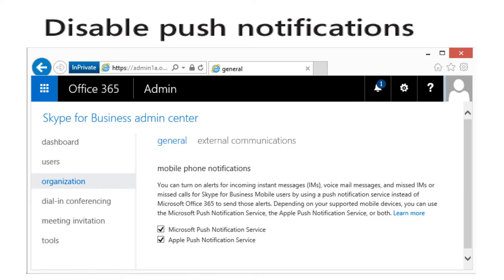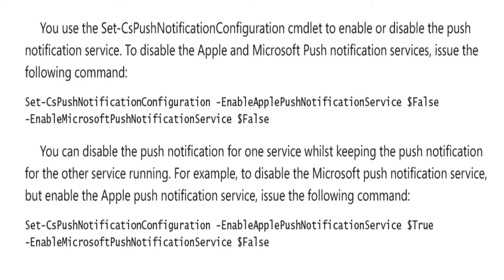Disable push notifications. You can turn on alerts for incoming instant messages or IMs, or missed calls for Skype for Business mobile users by using a push notification service instead of Microsoft Office 365 to send those alerts. Depending on your supported mobile devices, you can use the Microsoft push notification service, the Apple push notification service, or both. If you prefer to use PowerShell, you can use the Set-CS Push Notification Configuration cmdlet to enable or disable the push notification service, as shown on the screenshot.